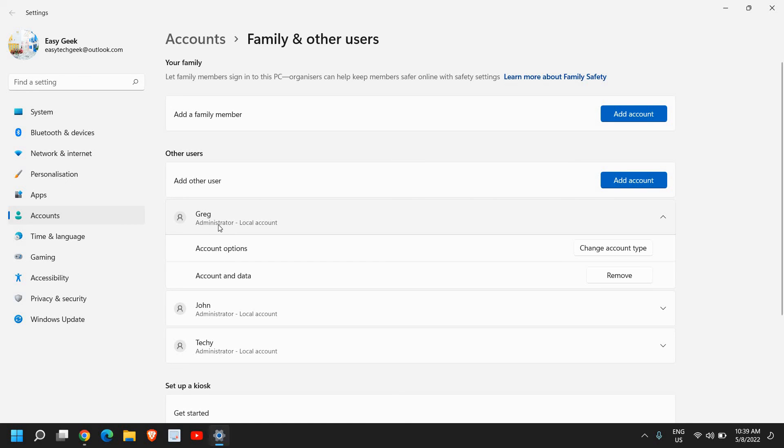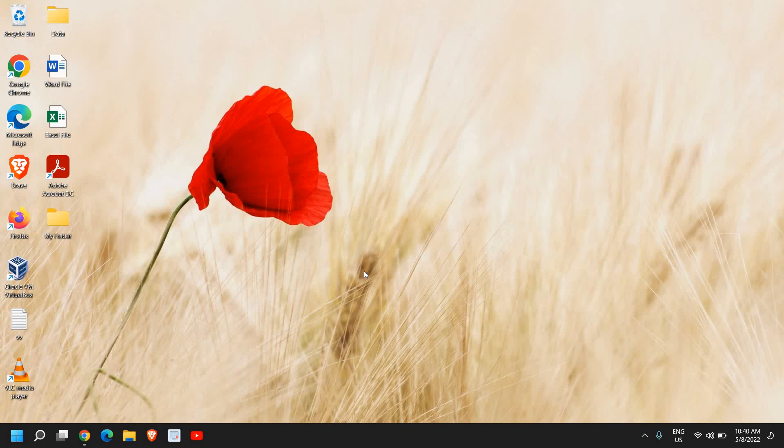Now this local account is created as an administrator account on Windows 11 computer. You can do the same thing on your Windows 10 laptop or Windows 11 laptop. I hope you have enjoyed this very short tutorial. I'll see you in the next video. Have a wonderful day.